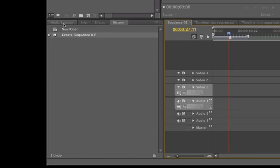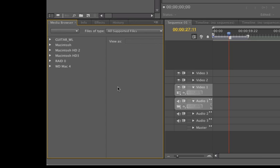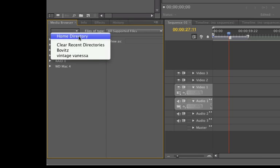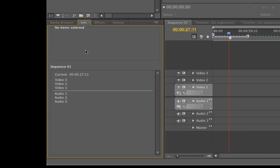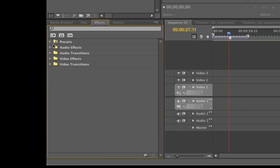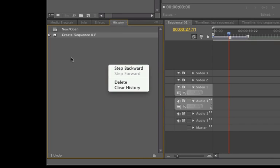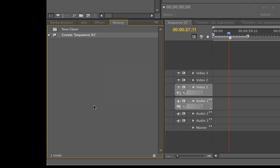Going to the next panel is the media browser, where we can find media that we're looking for — searching our home directory or wherever you'd like. This is the info panel; it tells us about what our project is all about. The effects panel, where we can find audio, video, transitions, and effects — 32-bit and new is 64-bit, so we have options here as well. And then the history panel, where we can see what we've been doing and retrace our steps. It's all fantastic.